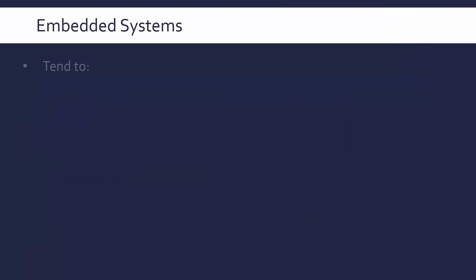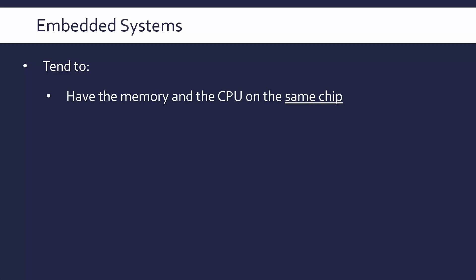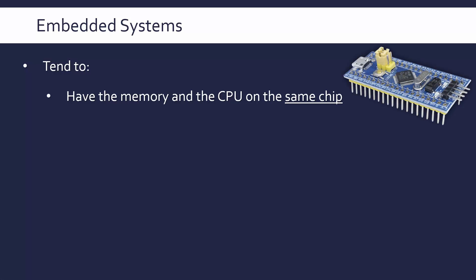Now another common question is about what are some characteristics of embedded systems. Well, because the definition is not perfect, it's quite a wide definition, we can say they tend to have certain characteristics. Very often both the memory and the CPU will be on the same chip. By chip, we mean the integrated circuit.